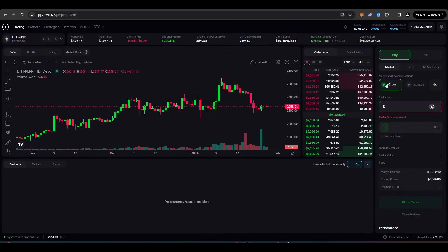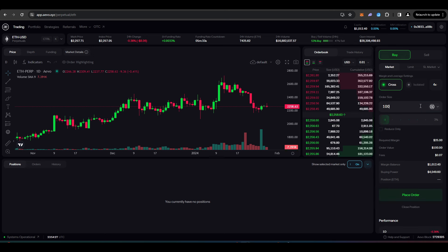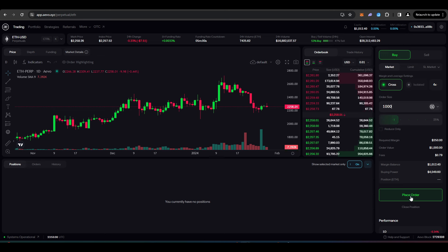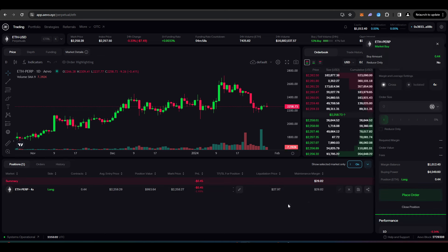So I'm on the ETH perpetual future and let's just trade $1,000 worth of ETH and I'll press place order. And there we go. I'm in. That was just super quick.